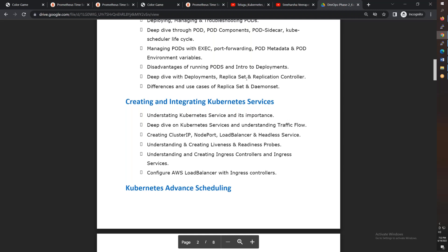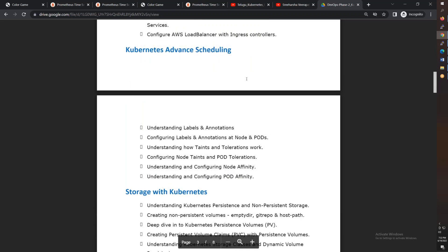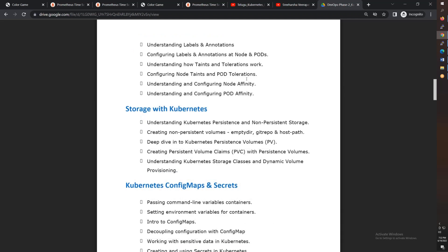We'll talk about advanced scheduling like node selectors, taints and tolerations, node affinity and pod affinity. After that, stateful applications, storage is very important. We'll cover EBS volumes, persistent volumes, persistent volume claims, and different types of storage classes. We'll create storage classes as well as dynamic provisioning.